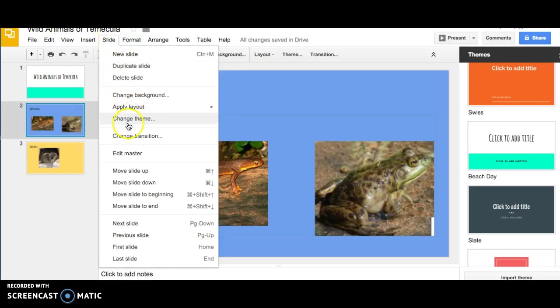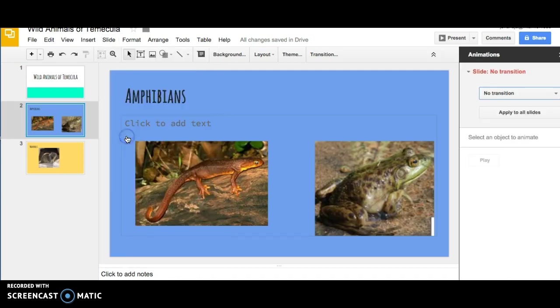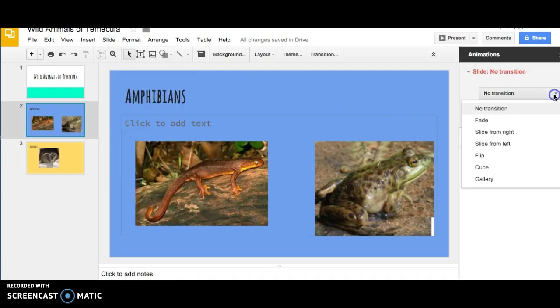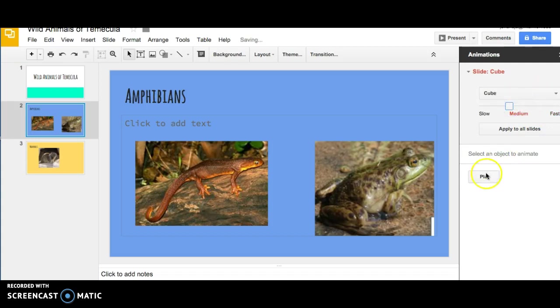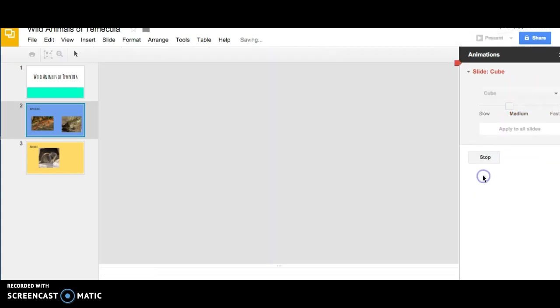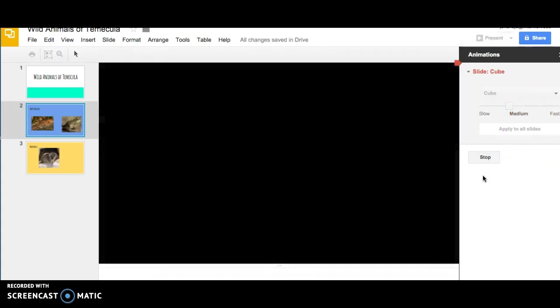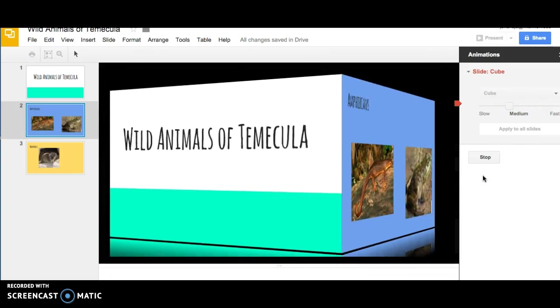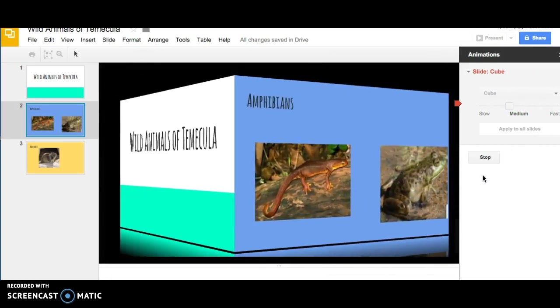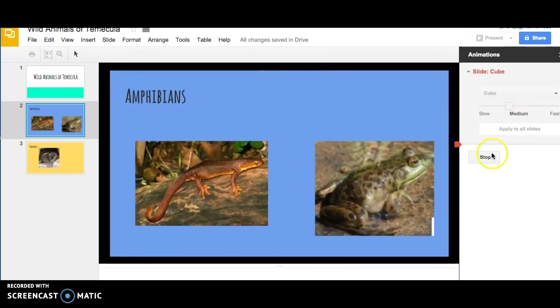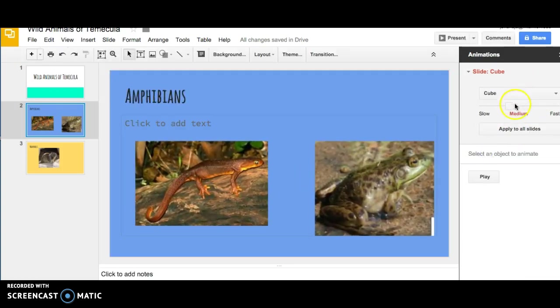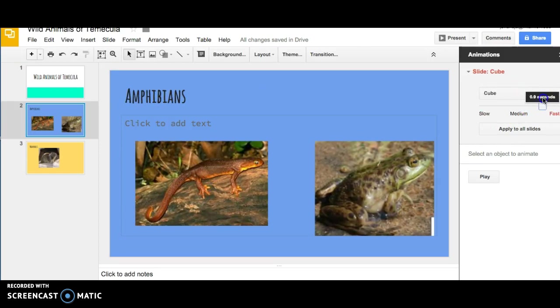If you would like to change the transitions between slides, then you can click Change Transition. Over here to the right comes different choices. If you're not sure what a transition looks like, you can play the animation here. You can make the animation go slow or fast.